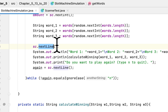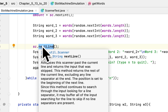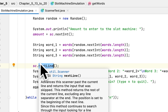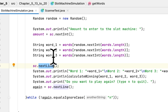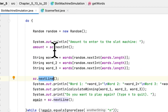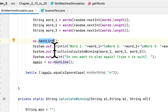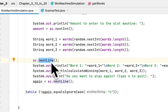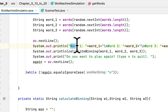I called the scanner's nextLine method to eliminate a ghost line that the scanner class generates. Whenever you try to take an integer input followed by a string input, it will throw a mismatch exception. Calling nextLine eliminates that issue. After that, I printed the three randomly selected words to the screen.